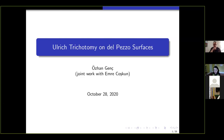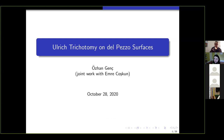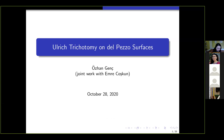Welcome everybody to the 12th week of Uchan seminars. Today we have Özhan Genç from Luglielion University in Poland, and he's going to talk with us about Ulrich trichotomy on Del Pezzo surfaces. Thank you Özgür, thank you very much for the opportunity for this talk. This is based on joint work with Emre and Özgür.